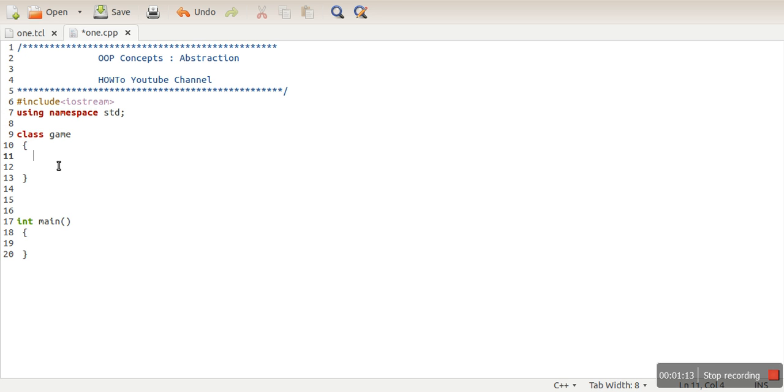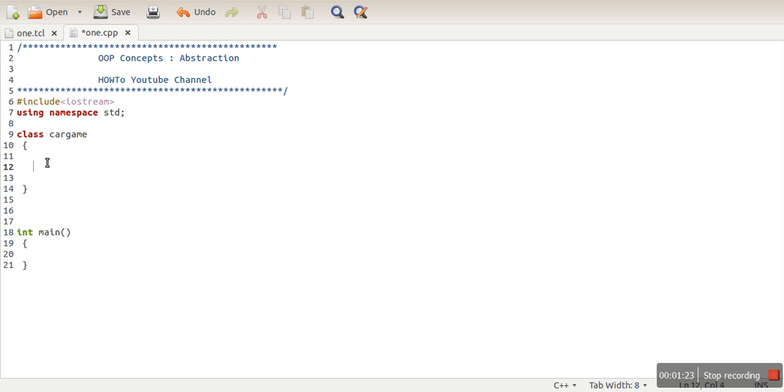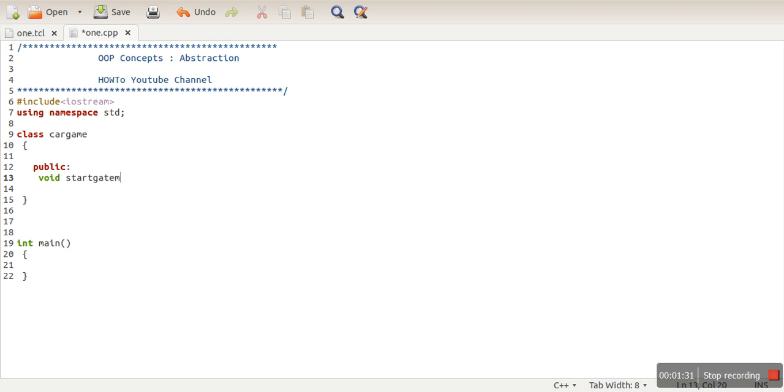data members. Let's say we are creating a car game, so we have declared some data members. I'm not going to write the entire code here. And let's assume we are having some functions like startGame().